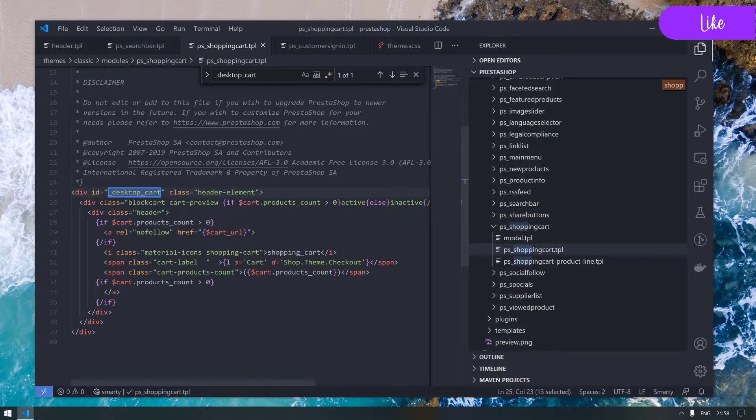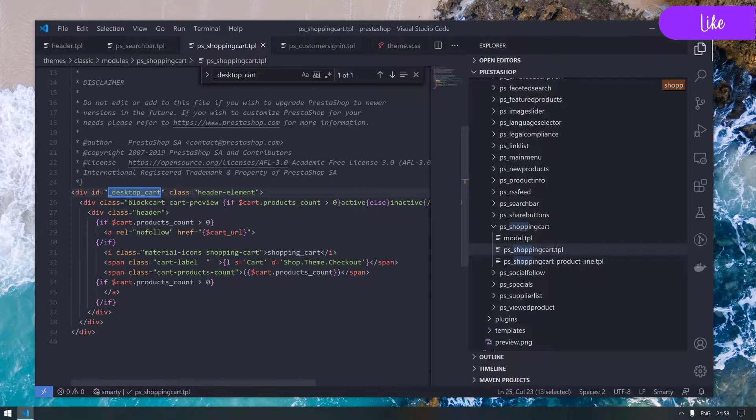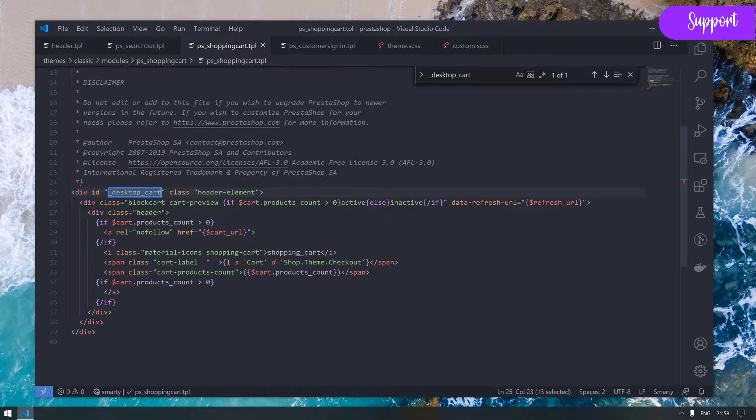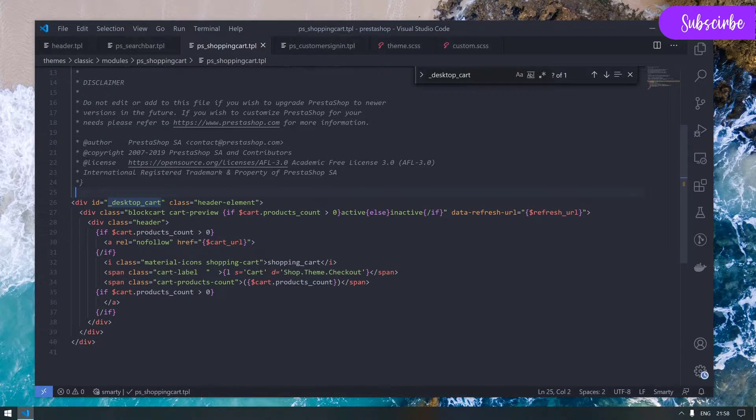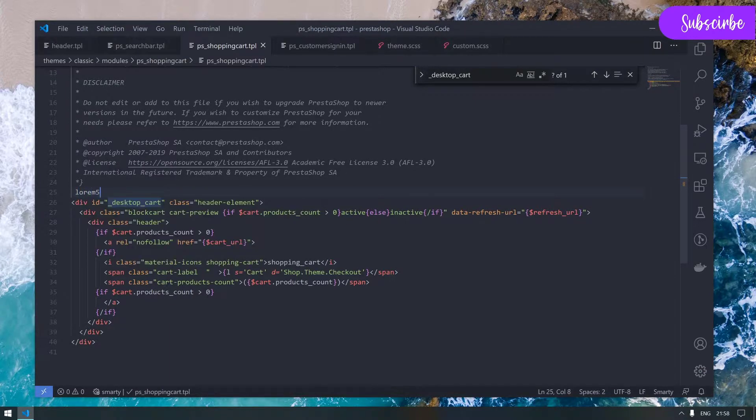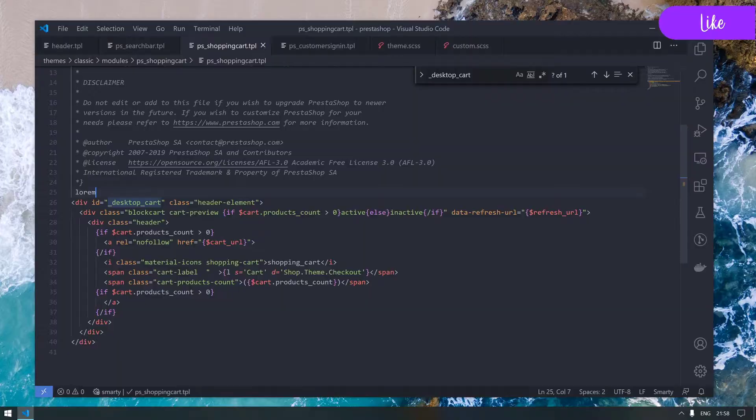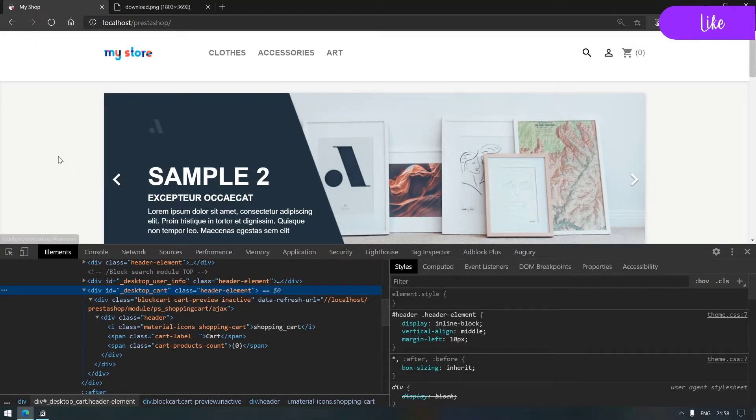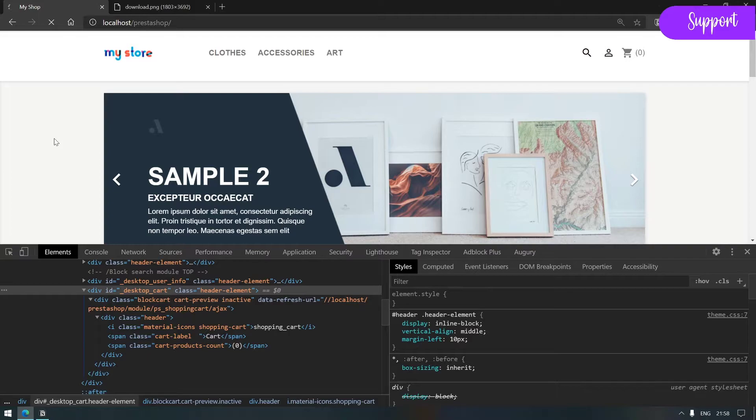By doing ctrl+f here we see that we have that id selector displayed right there. Just to be more sure, let's add some dummy tags like lorem of five characters or something.